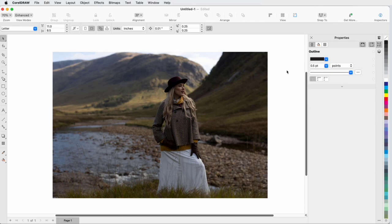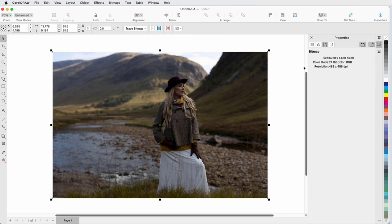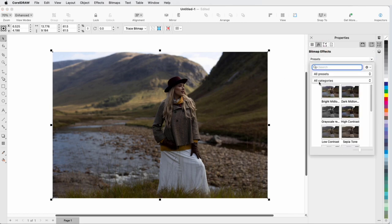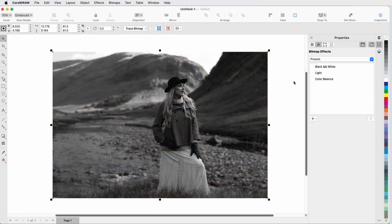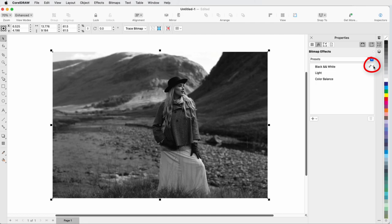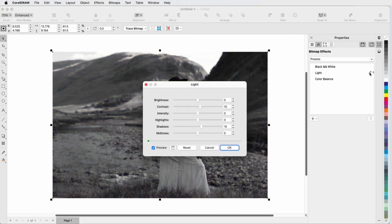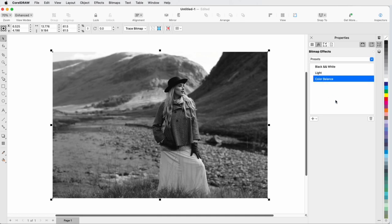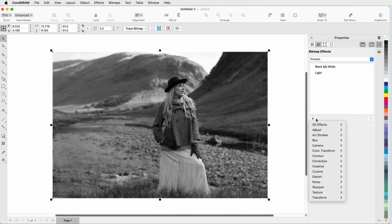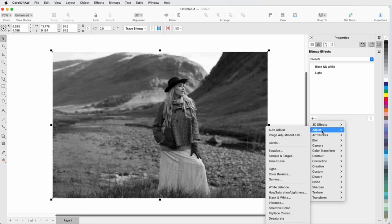Switching now to CorelDRAW, adjustments and presets are applied from the Properties Inspector. With the imported bitmap selected, I'll open the Properties Inspector to the Effects tab. I can find and apply my preset, which applies all of the filters from the preset. I can turn each on and off, edit any filter, or select and delete a filter. For more filters, I can click Add Effect and choose Adjust, and this menu includes an Auto Adjust option, as well as the other adjustments available in PhotoPaint.